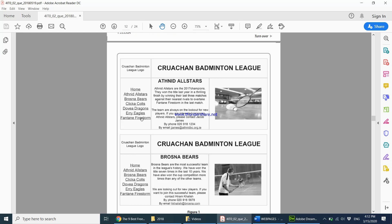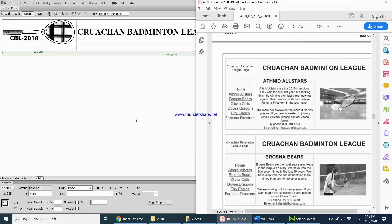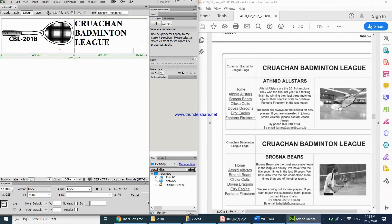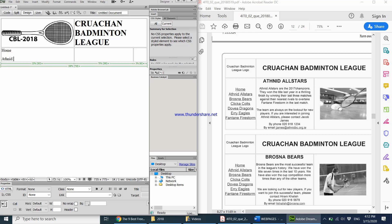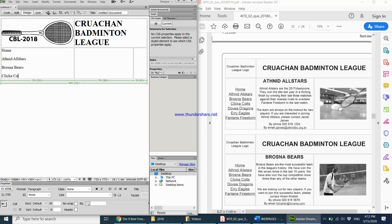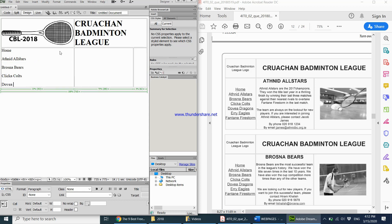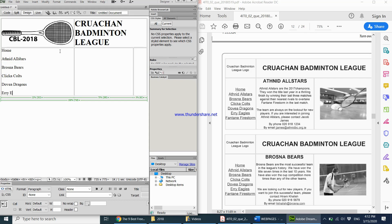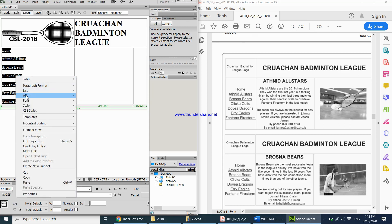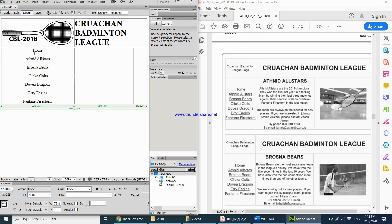Over here we have all the other web pages listed. Pressing Windows Left to arrange windows, I can clearly see what I'm typing. I enter: Home, At Night All Stars, Brosna Bears, Tricke Colts, Dovia Dragons, Uri Eagles, and Fantine Firestorm. All of them are center-aligned in the layout, so I select all the text, right-click, choose Align, then Center. Now let's create the hyperlinks.